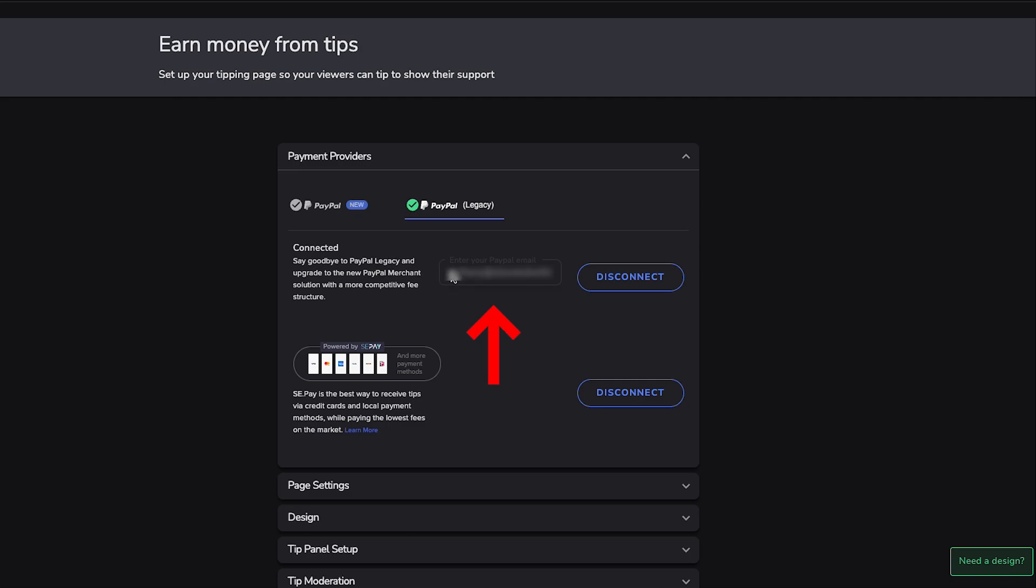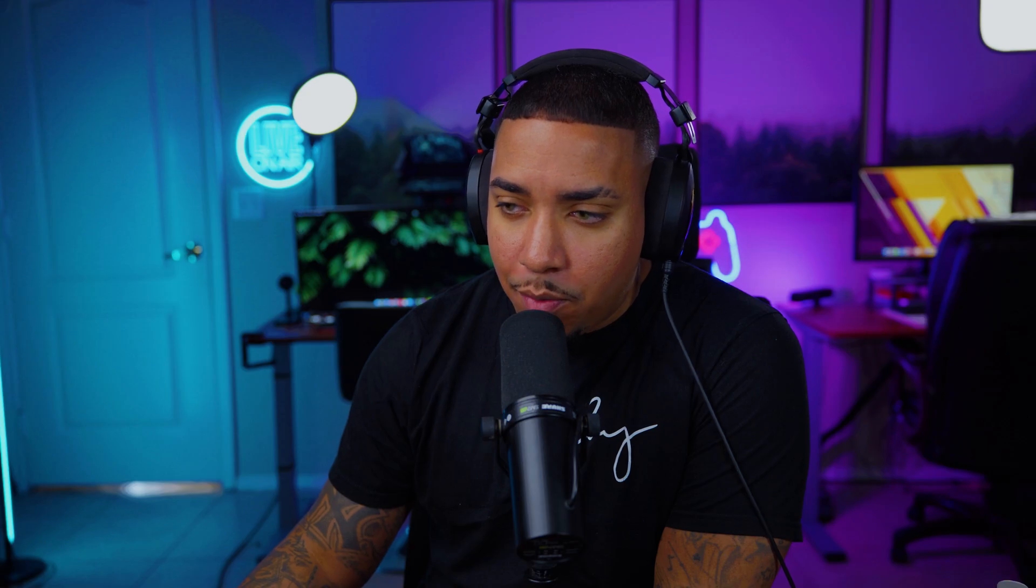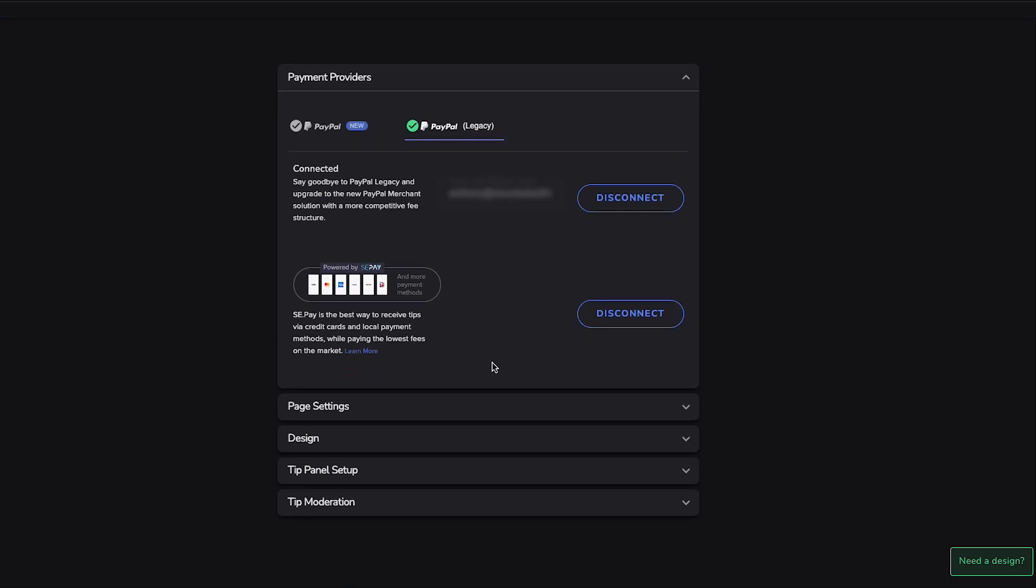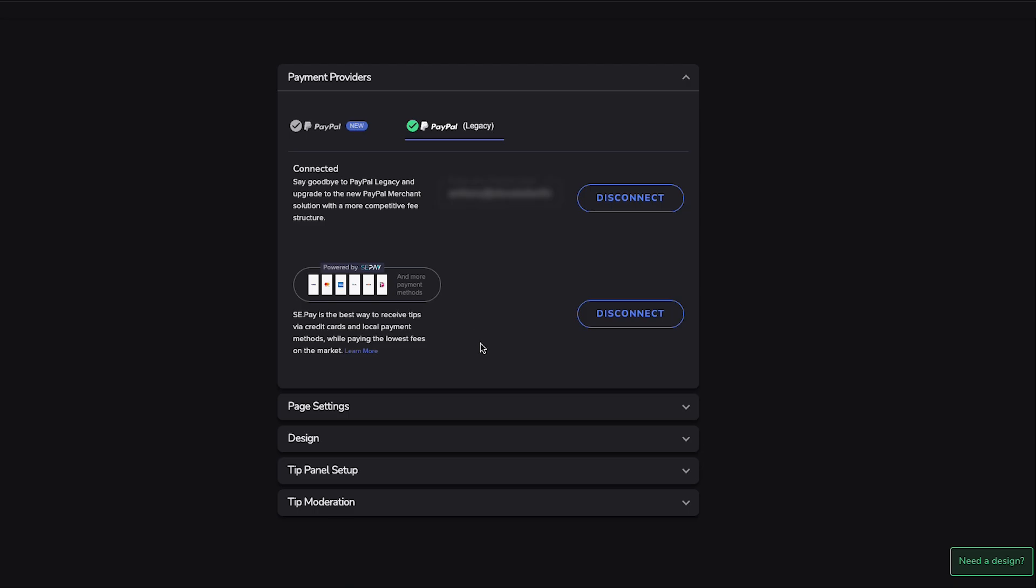You'll go ahead and put in your email for your PayPal account. If you don't have a PayPal account, it's free to create one. Just go to PayPal.com, follow the steps to create an account, and then you'll be able to start receiving money that way. Then you also have an option here for SEPay. If you want to be able to receive tips via credit cards and local payment methods, you can set that up. For this example, we're not going to do that because you don't need it to be able to receive donations.